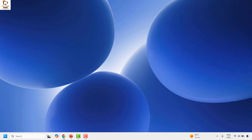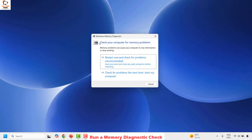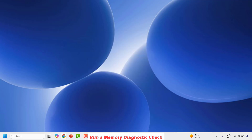If you're not getting the error message, you're good to go. If you're still seeing it, the next step is to run a Memory Diagnostic check. Open the Run window by right-clicking the Start button and clicking Run. Type 'mdsched.exe' and click OK. You'll get a prompt saying 'Check your computer for memory problems.' Choose the option 'Restart now and check for problems (recommended).' Make sure to save all open work before doing this, as your computer will restart to run the diagnostic.